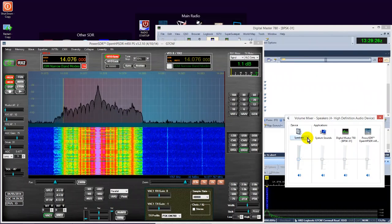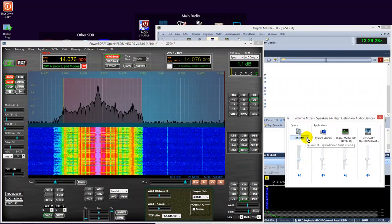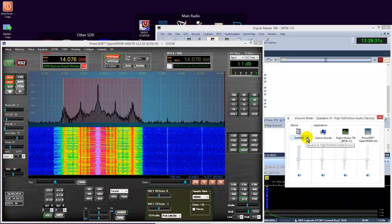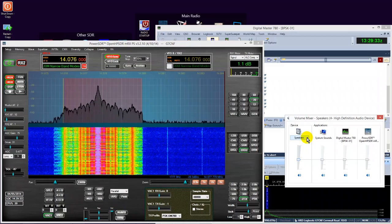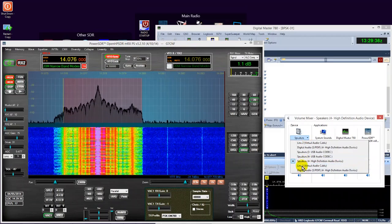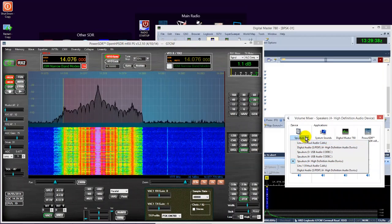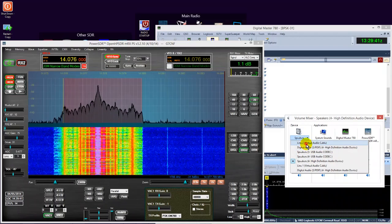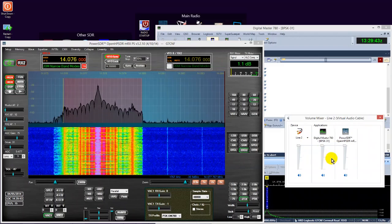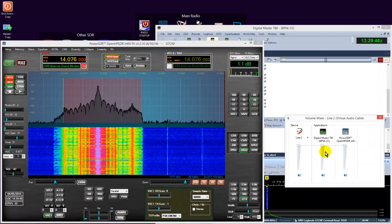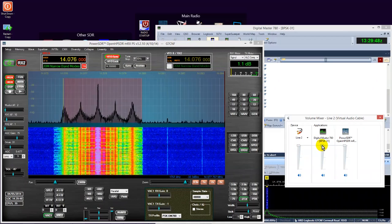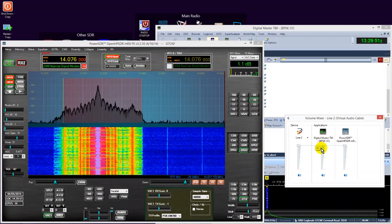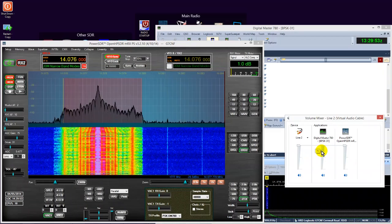So, what we want is to adjust, in my particular instance, line 2 is the output from the digital mode program to PowerSDR. So, we're looking for line 2 from this dropdown, line 2. And as we can see, all of the levels here are maxed out. What we're looking for is Digital Master. Let's start adjusting this output.